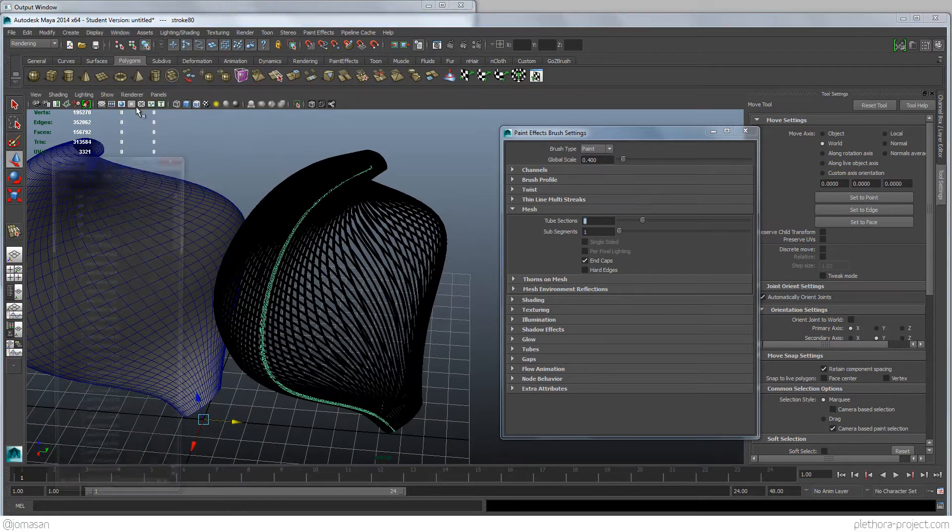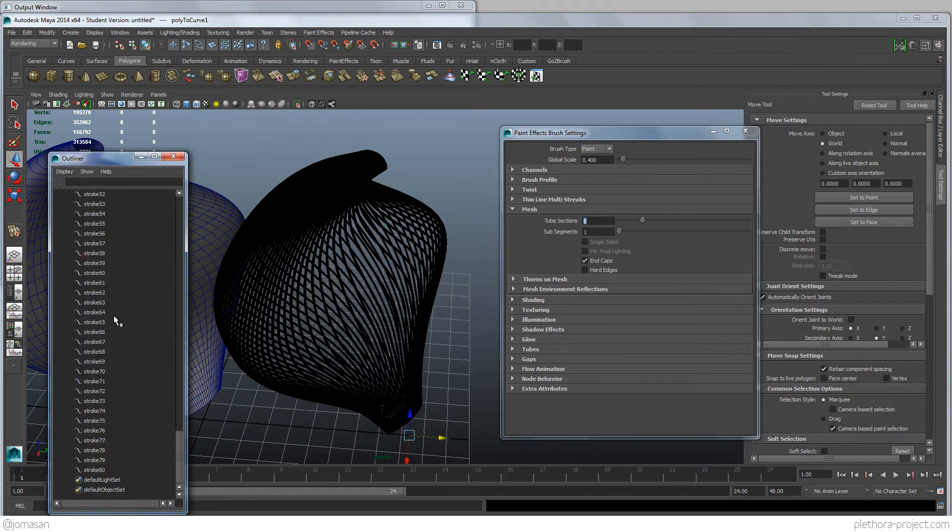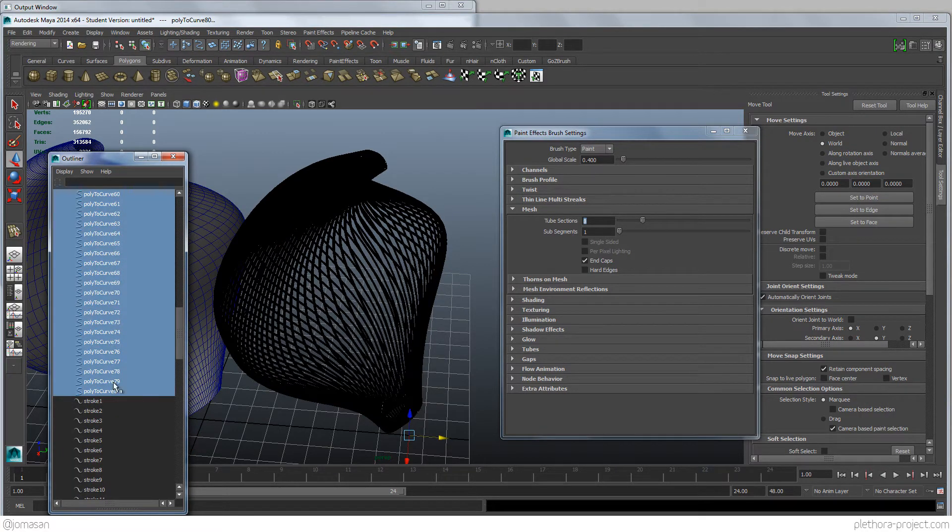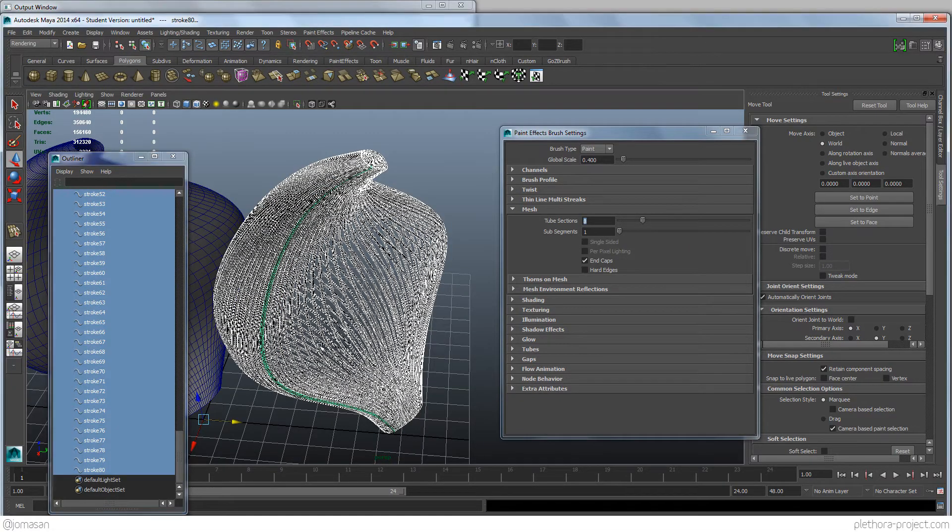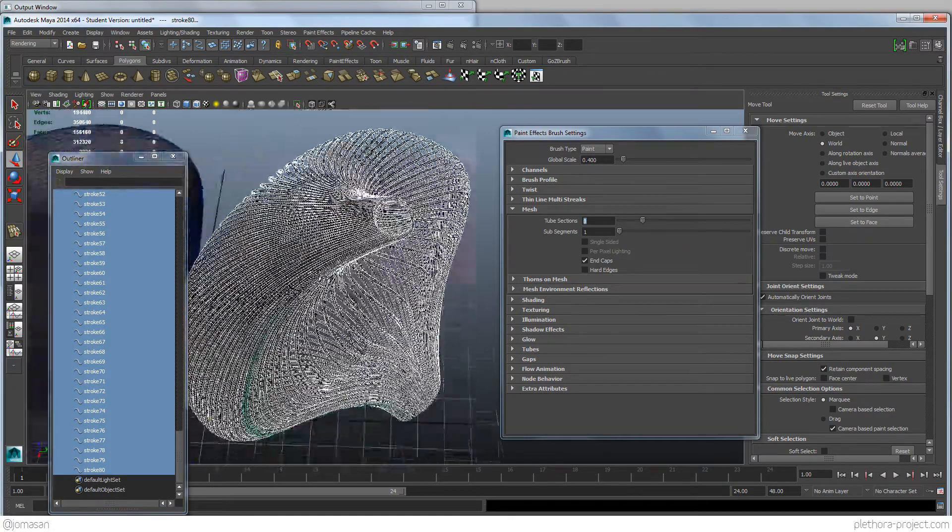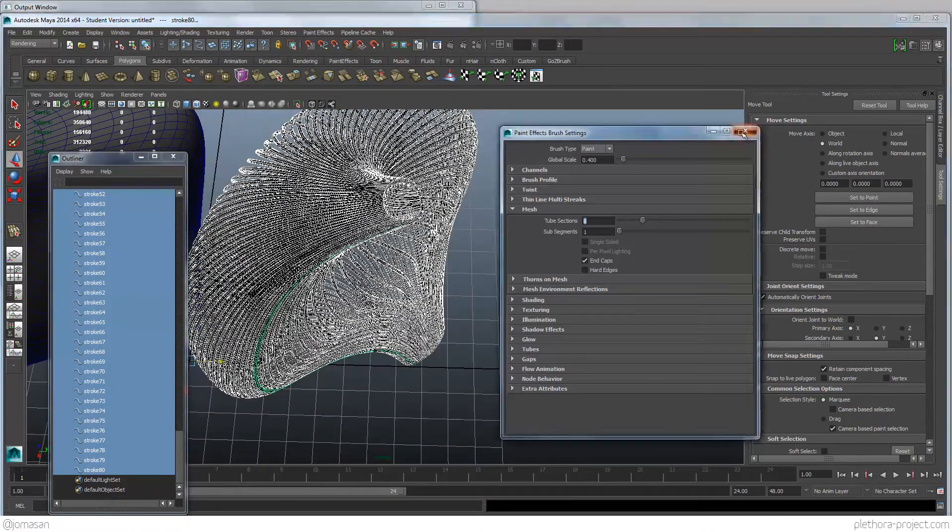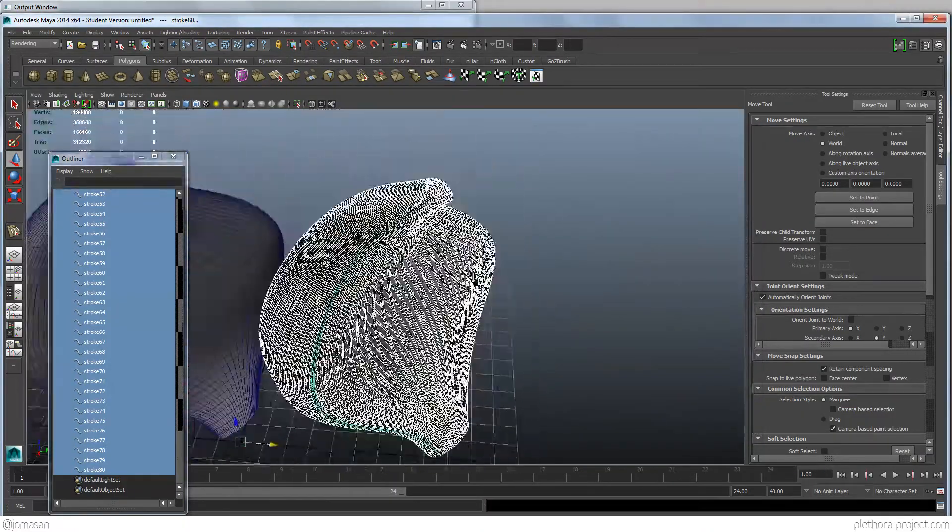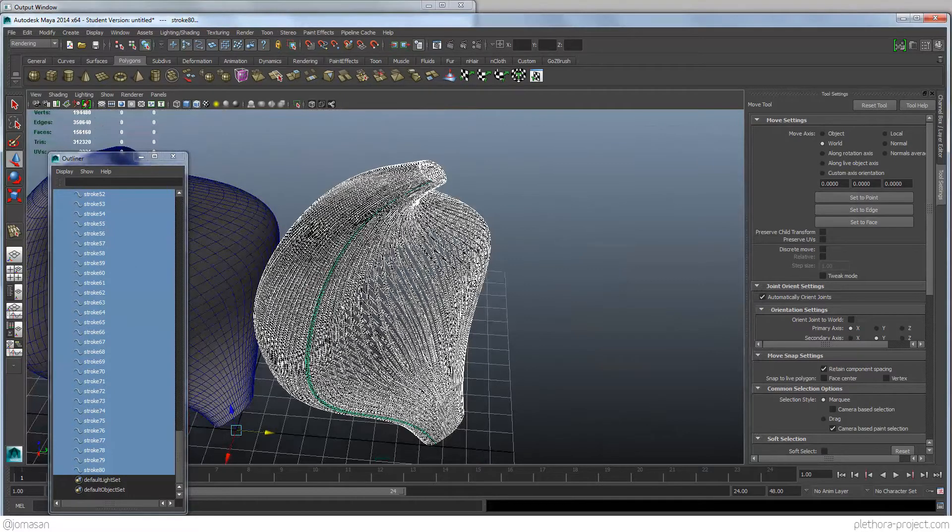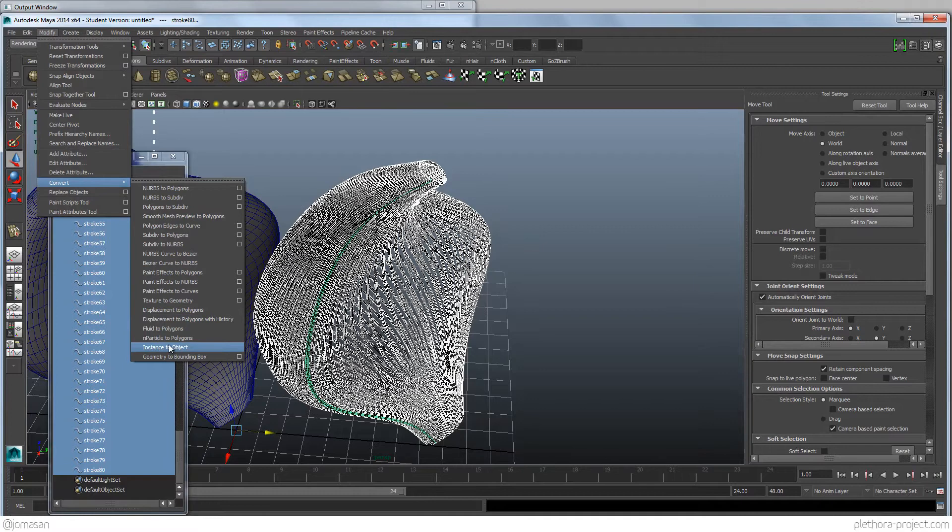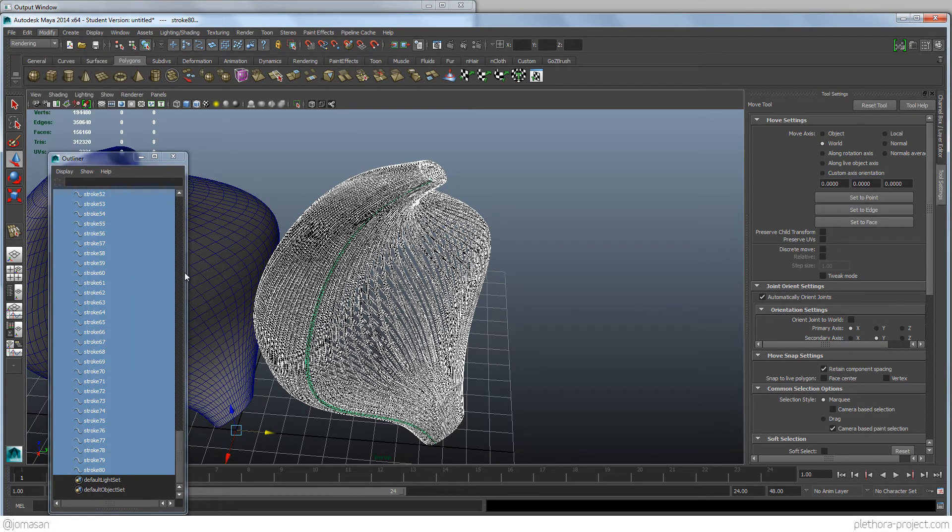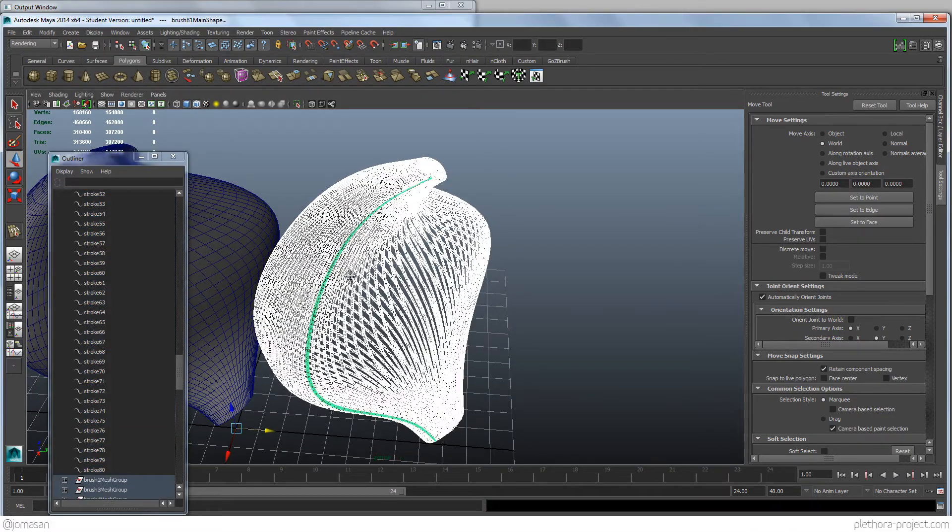Let's open the Outliner again. And you see that now we have the lines there behind. And now we have the strokes that are kind of our paint effects. So these guys, now we can close this. These guys, we want to convert them into mesh. So we're going to go to modify, convert. And there should be something like paint effects to polygons. And there we go.